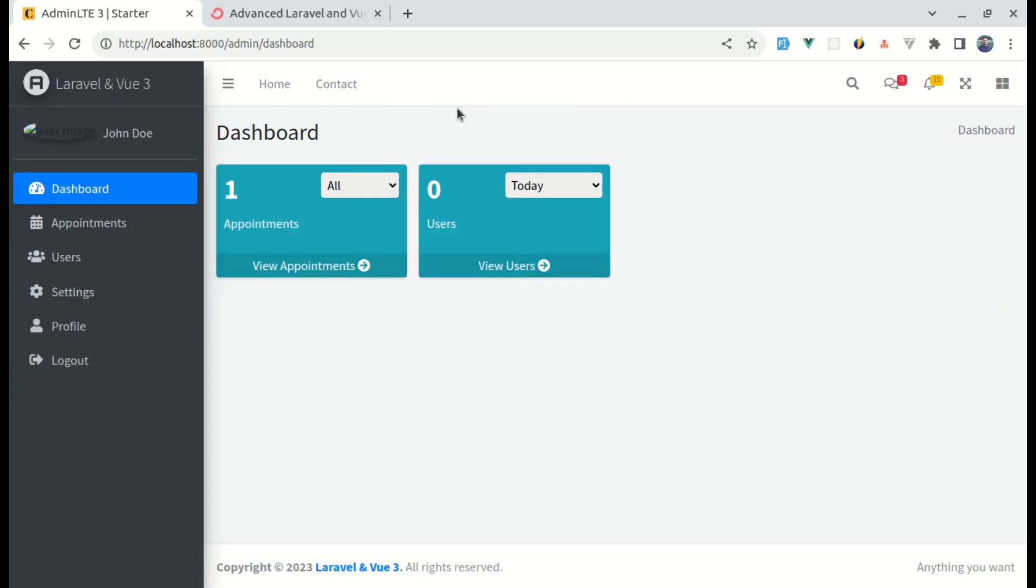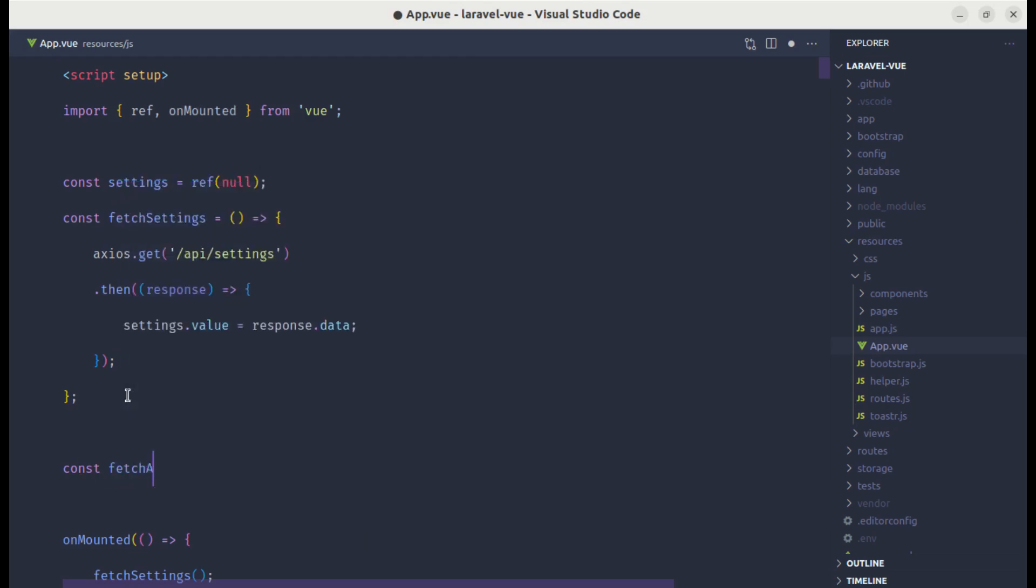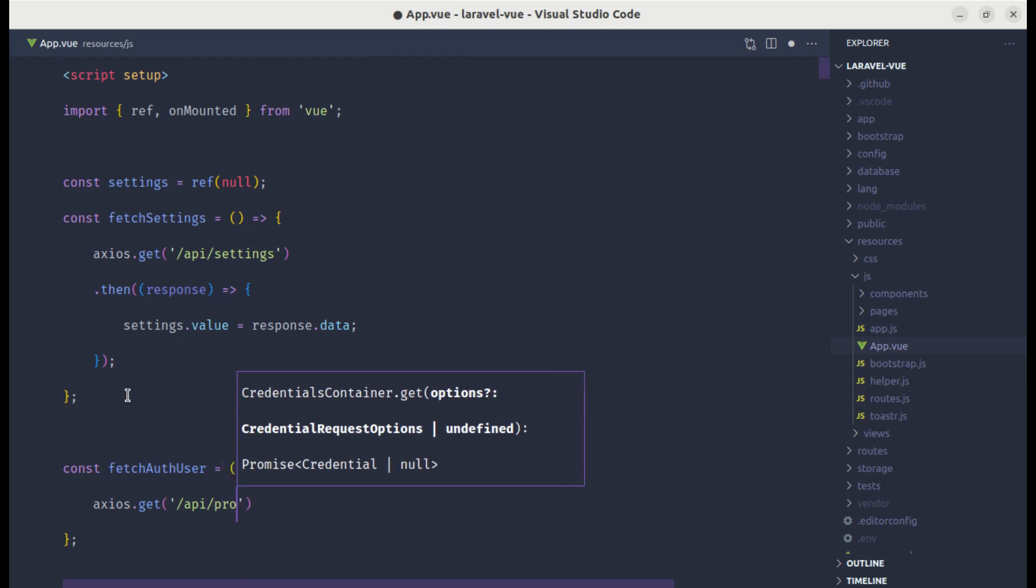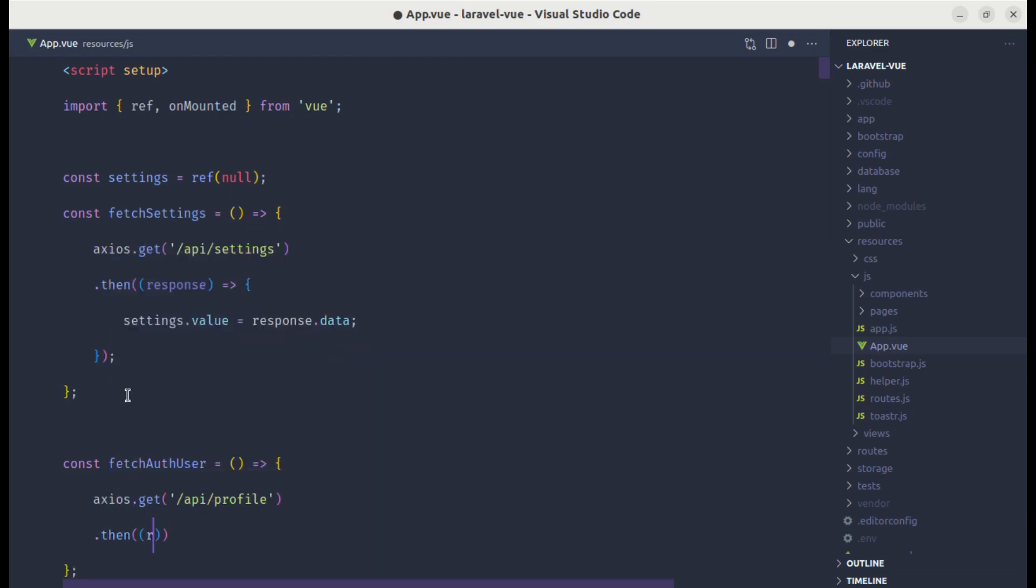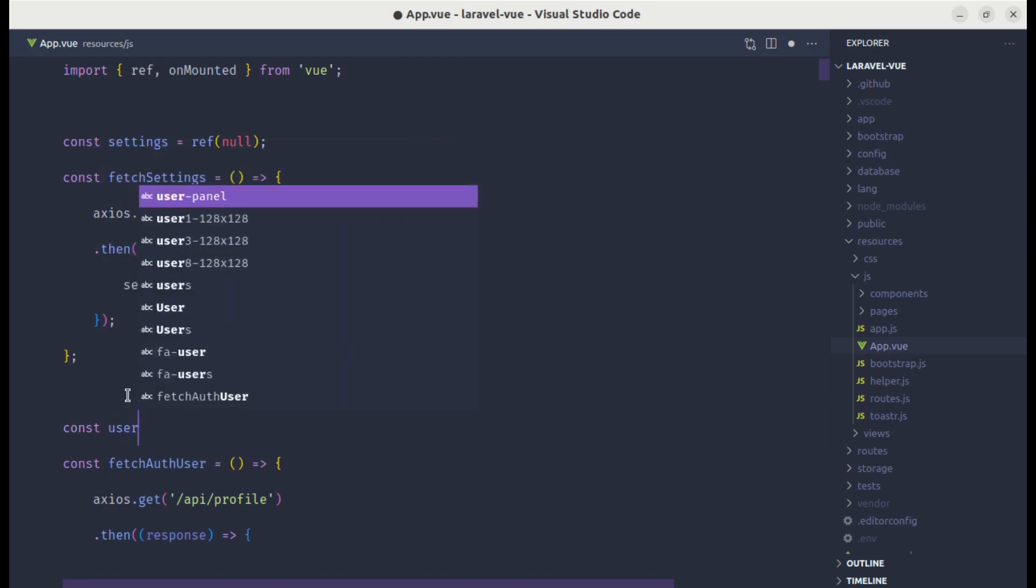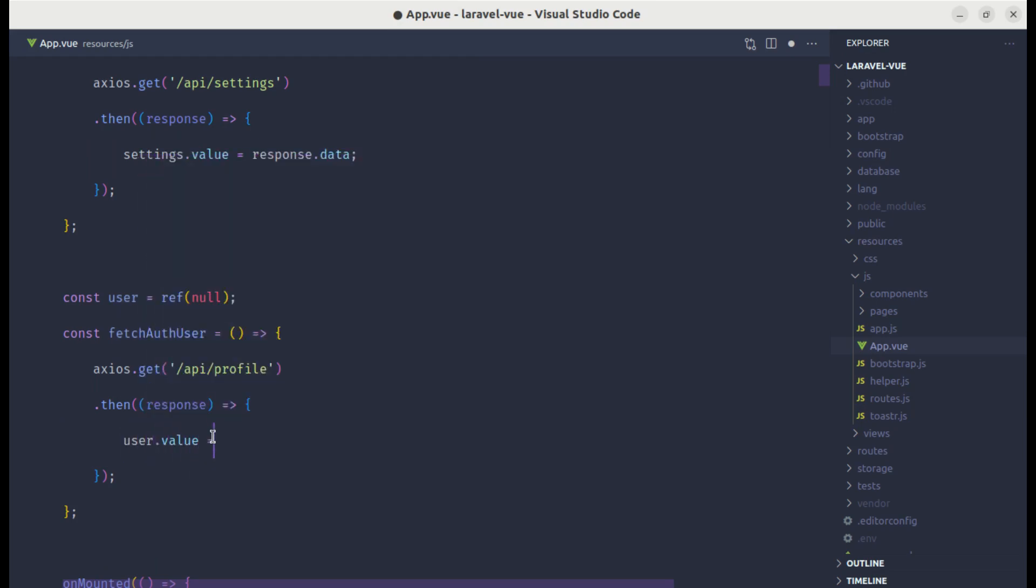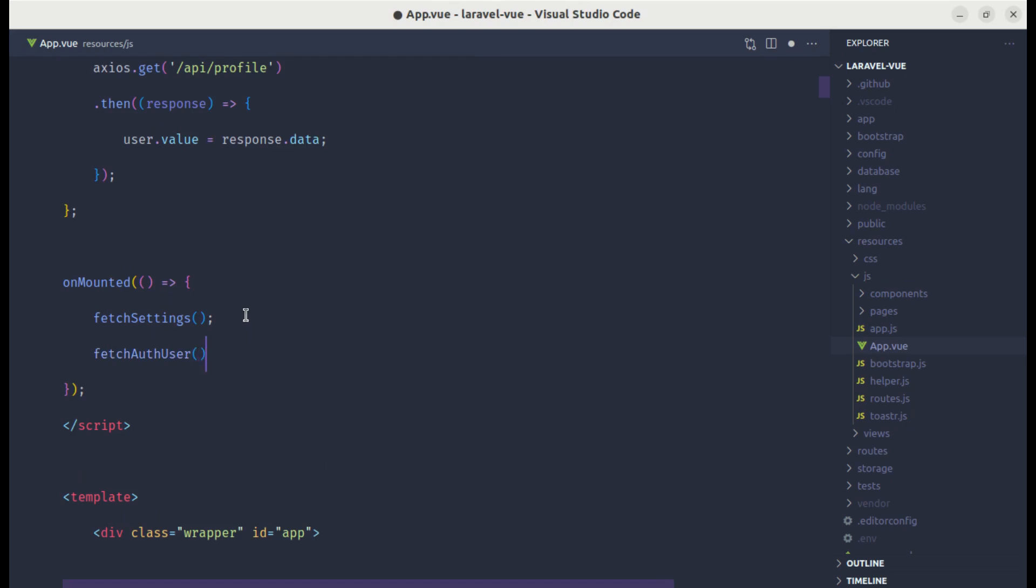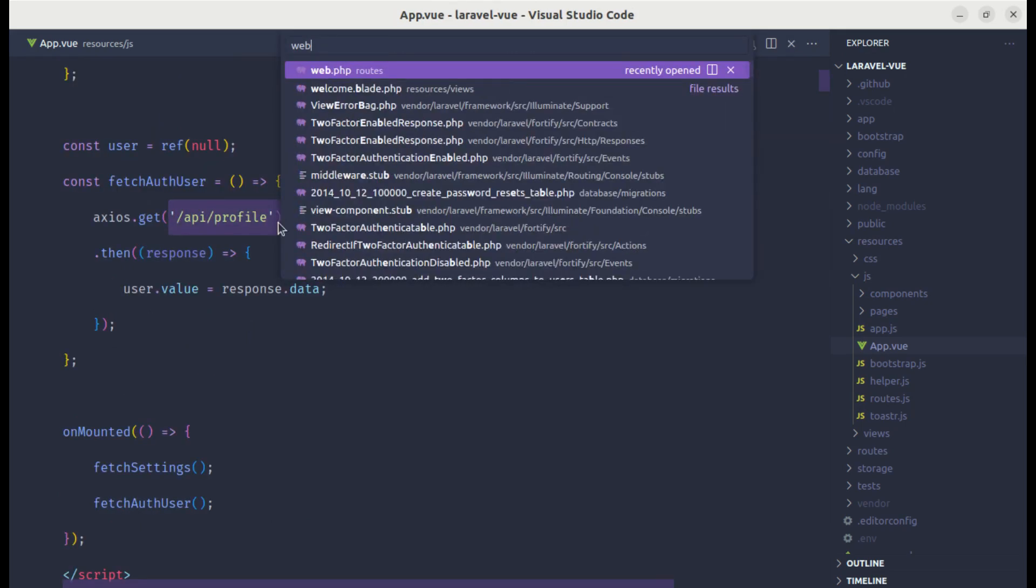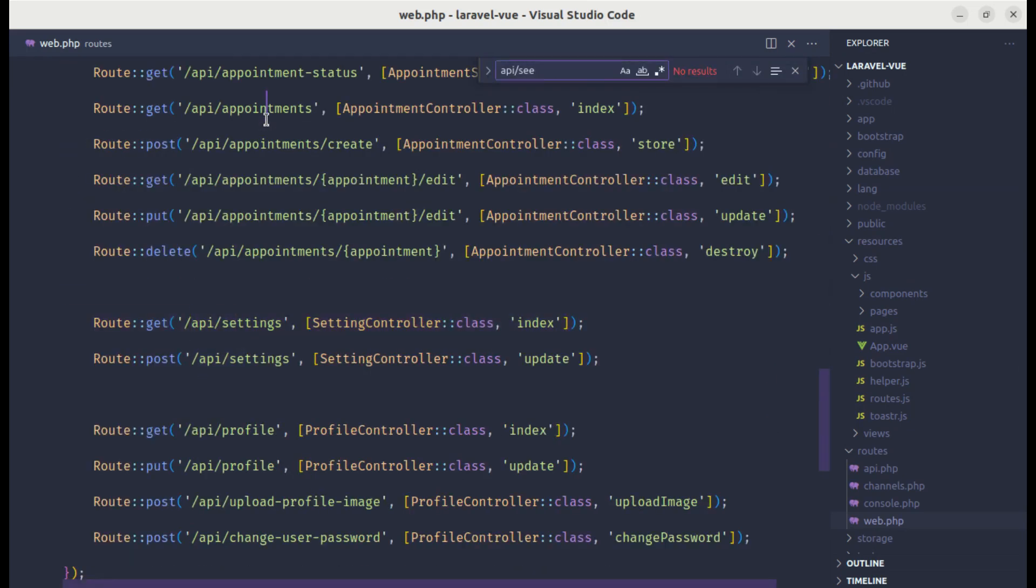Let's do the same for profile picture as well as the user name. Let me create another method called fetchAuthUser. Let's do axios.get to the endpoint api/profile. Then get the response. Let's create the state called user and make this as null. We can assign that response data to user value. Let's call this inside our onMounted function. These endpoints are working because we already have created that inside of web.php file.